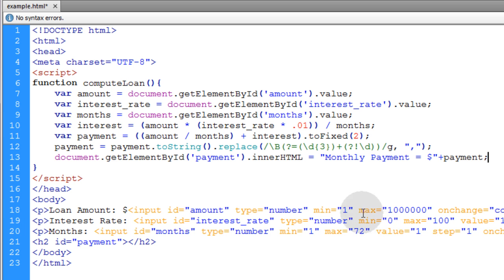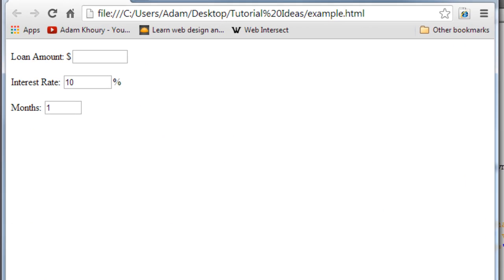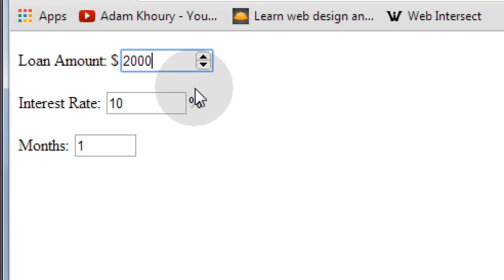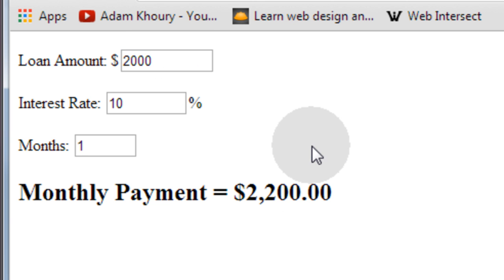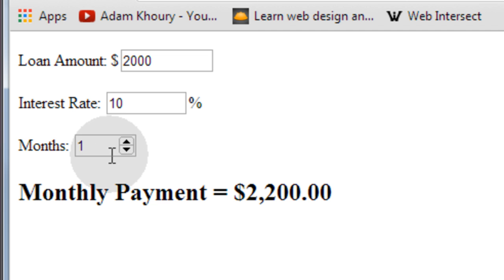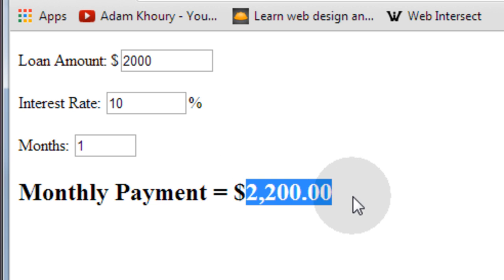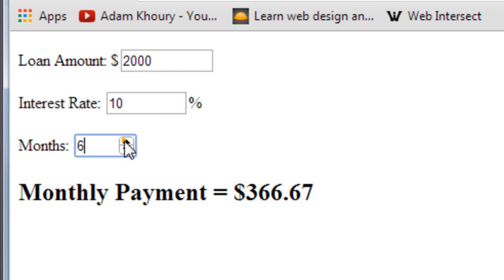So now let's save that and let's test to see if we have a working application. Test this in your favorite browser. I'm going to put a loan amount of two thousand dollars and the interest rate is ten by default. And since it's only set to one month, that means the monthly payment is going to be the full amount plus the interest.